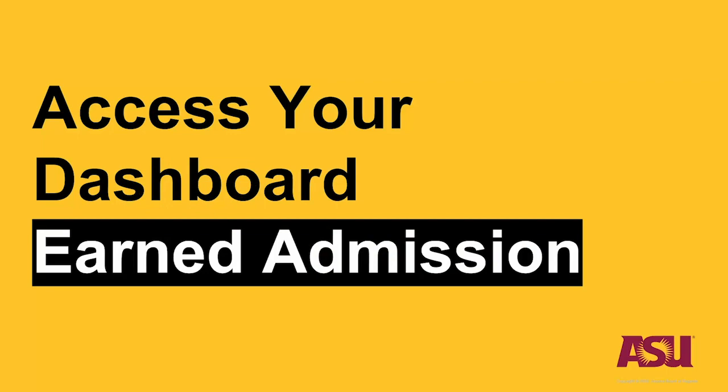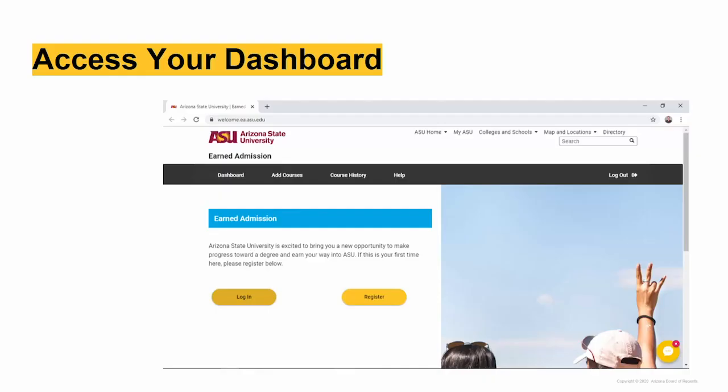Access your dashboard. There are a few different ways to access your dashboard. For those of you that have formally applied to ASU, you can log into your MyASU homepage and click the maroon Access Courses button in the Earned Admissions box.